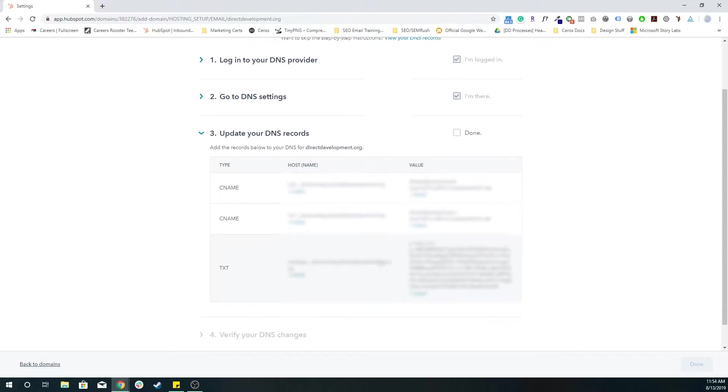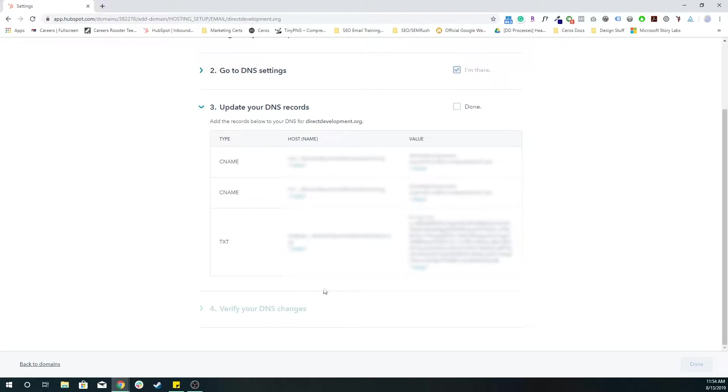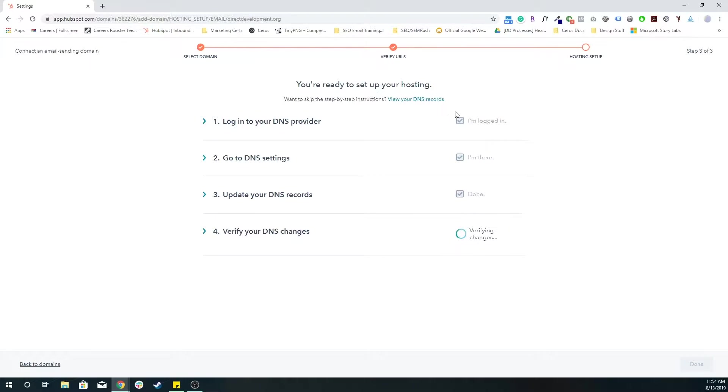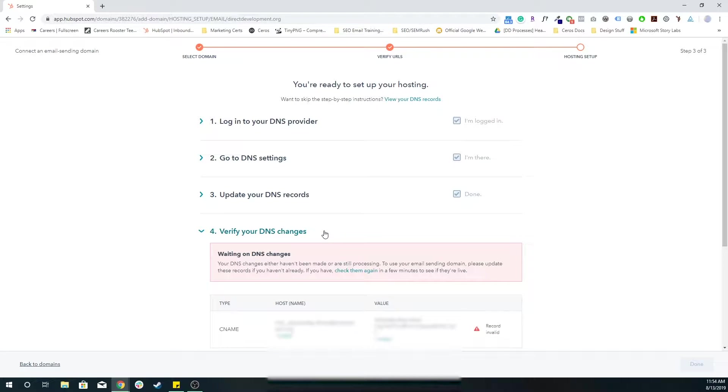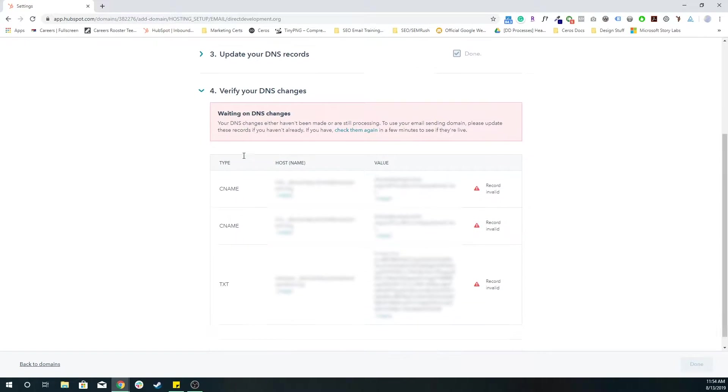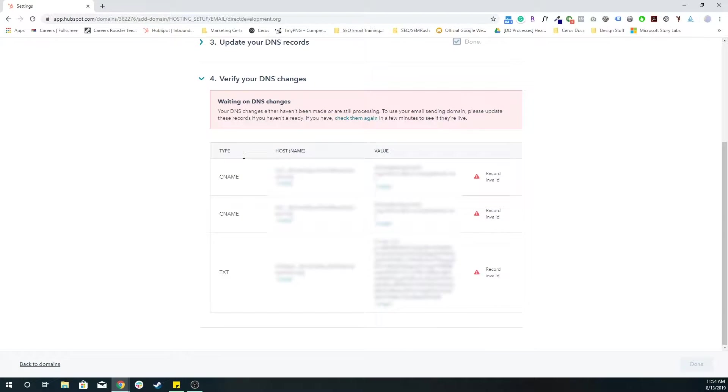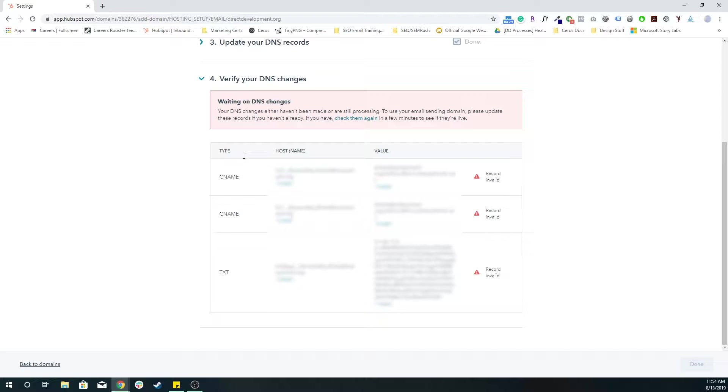Once those are added, I'm going to press done here. HubSpot's going to try to verify that the changes have gone through. Normally, this could take something like 30 minutes, it could take something like 12 hours, it could take 24 hours, it shouldn't take more than two days.